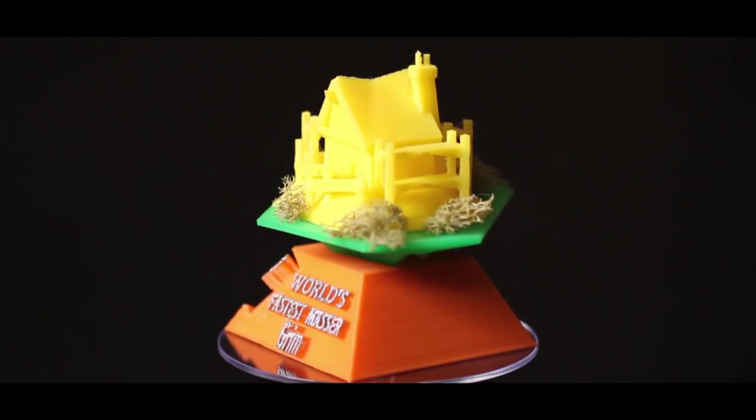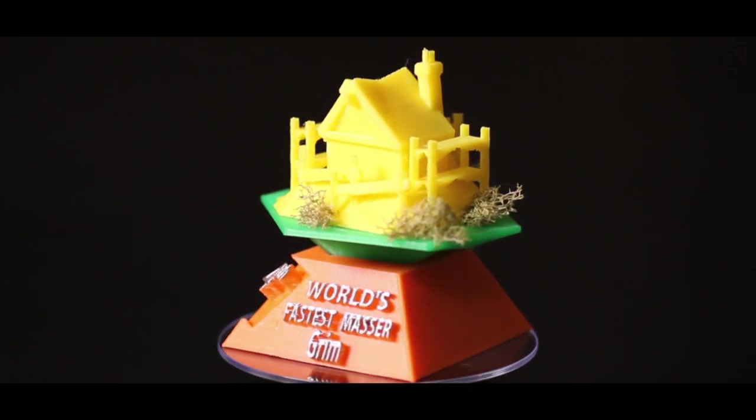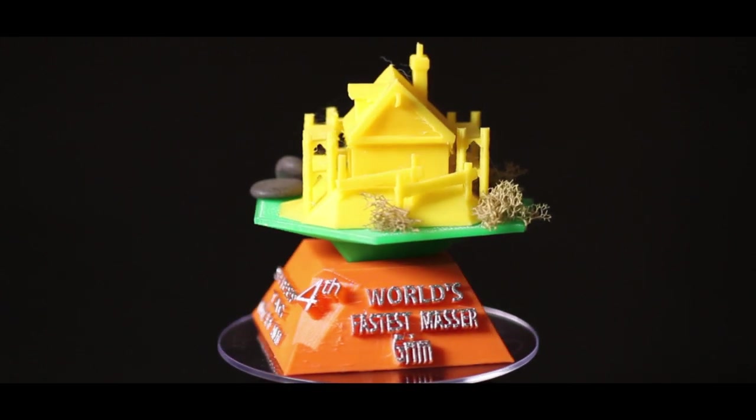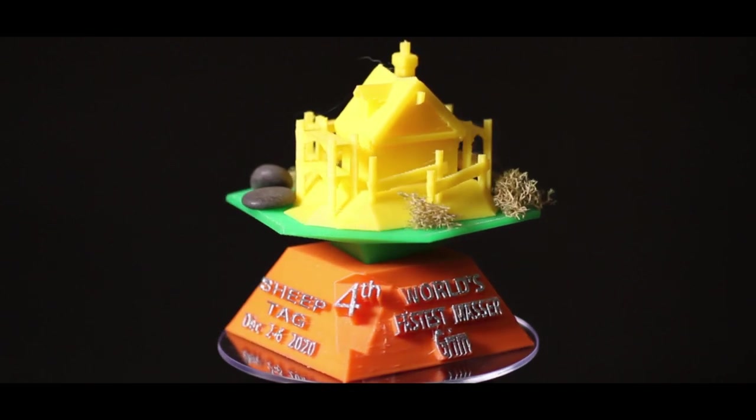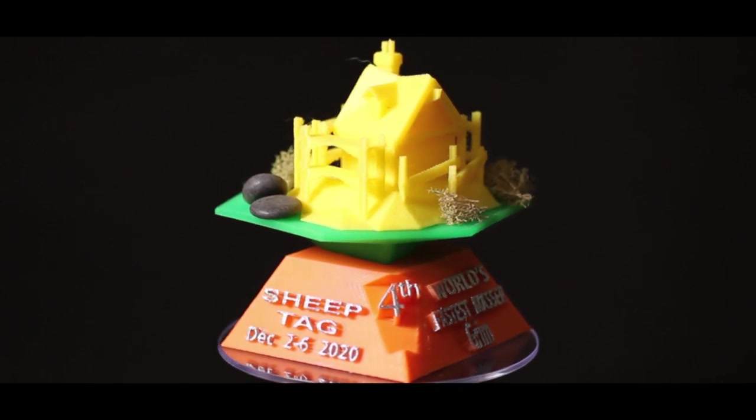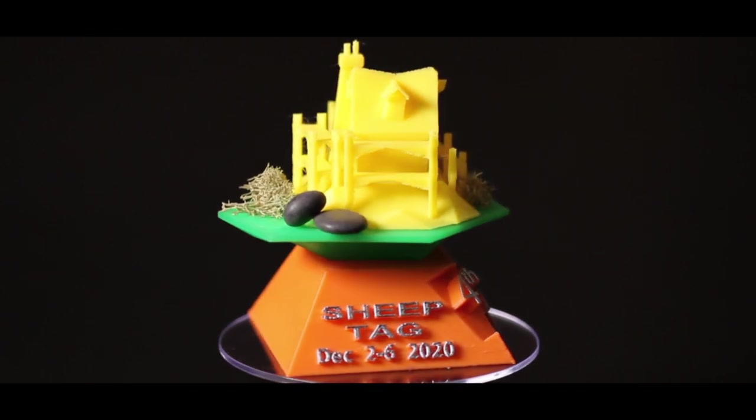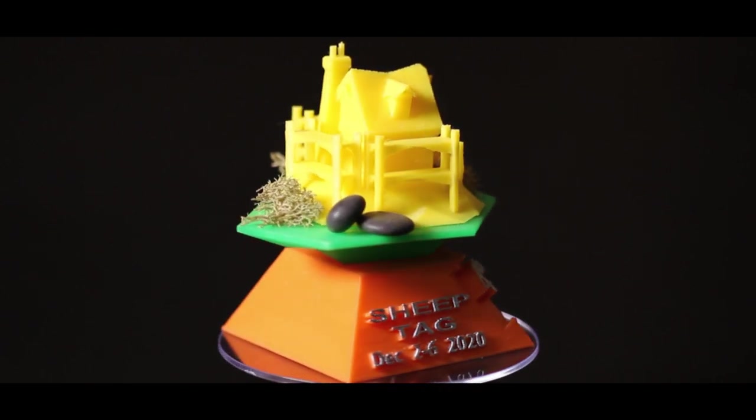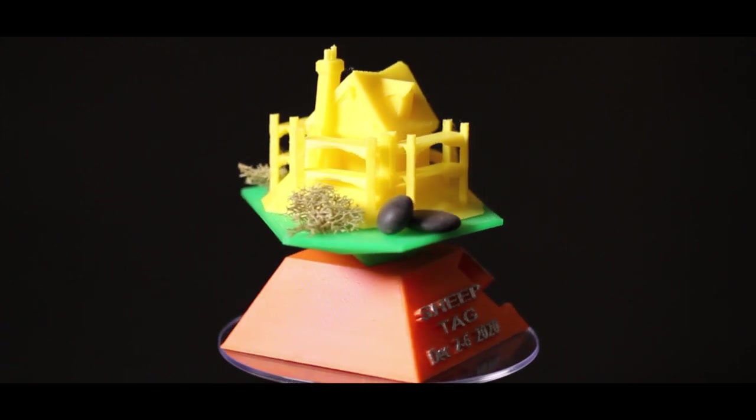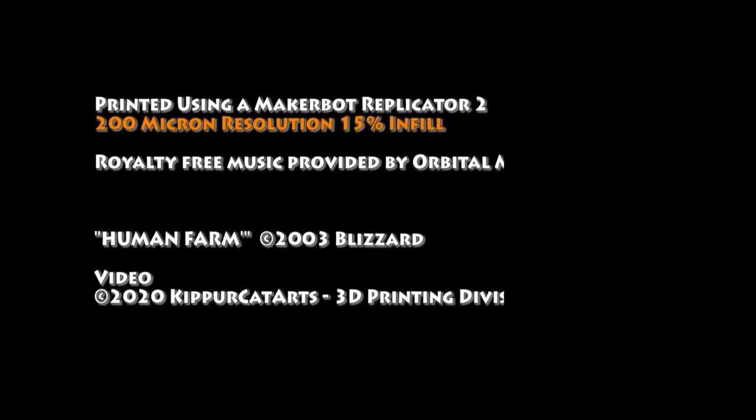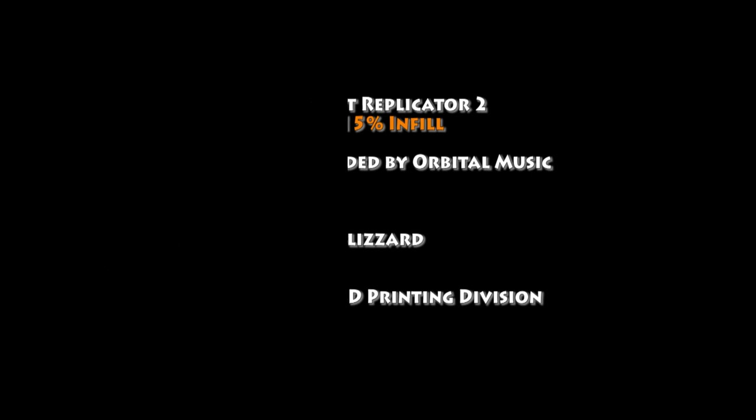And finally, the fourth place. Anyway, it was a great tournament. I'm really happy to be working with these Sheep Tag people. Pretty good people. It's fun to do stuff like this. And I'll see you in the next one.